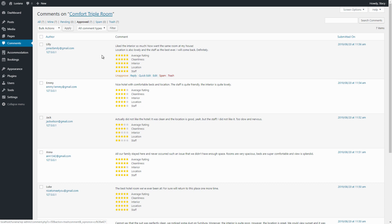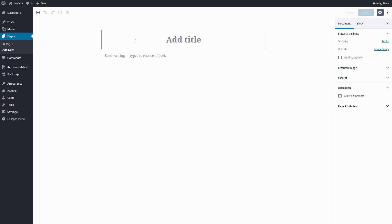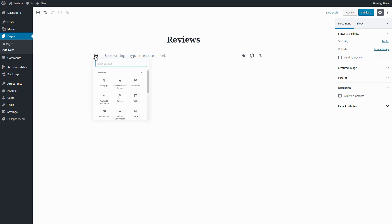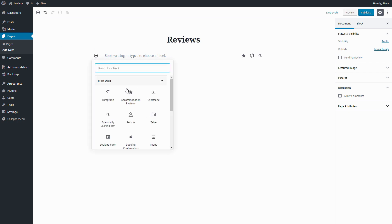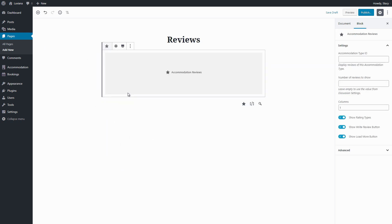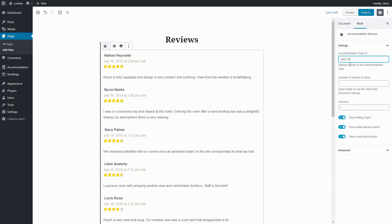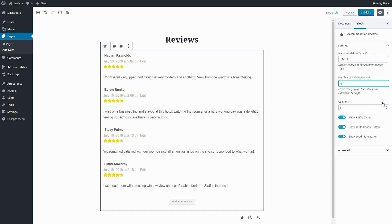You may also list all the reviews either for certain or for all accommodation types using the Hotel Booking Reviews block. Specify IDs of the accommodation type you want to display reviews for. Here we can specify a number of reviews to display.